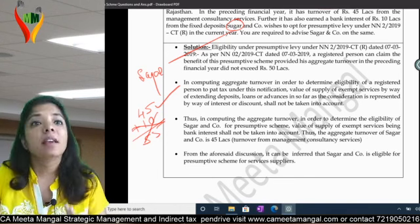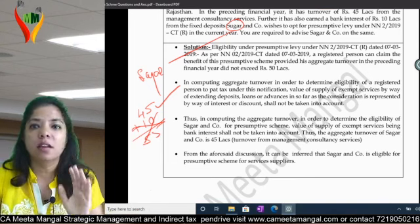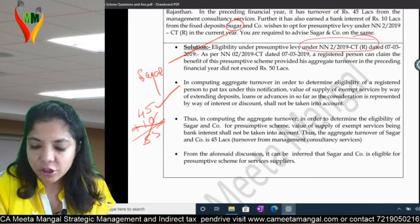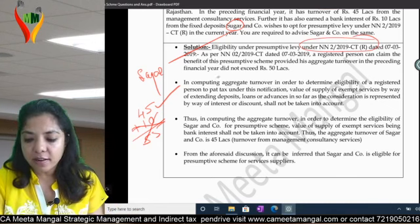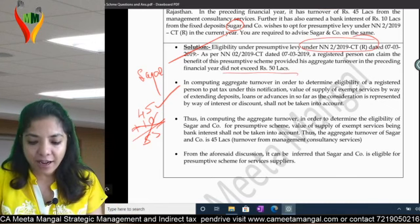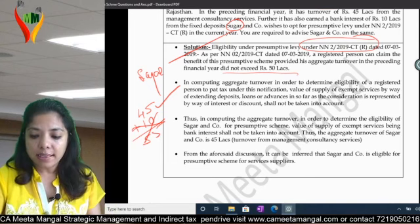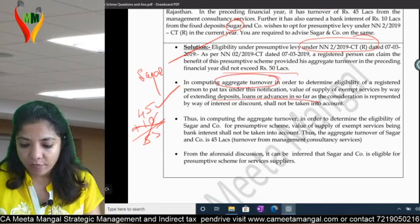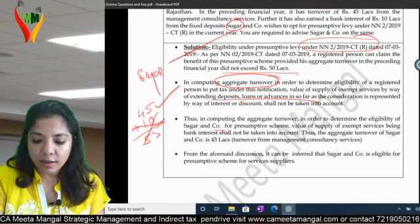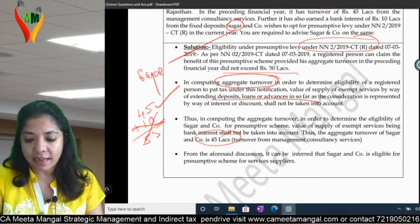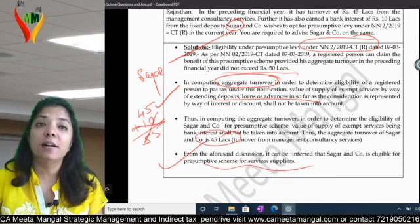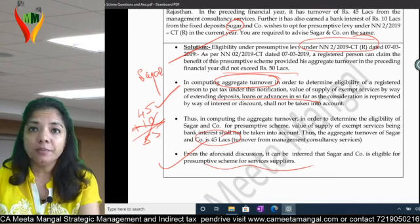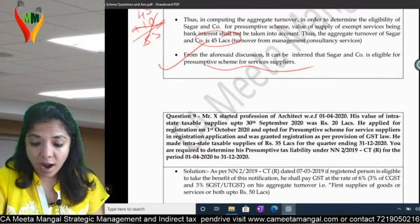You must explain what the notification says: the previous year's aggregate turnover should not exceed 50 lakhs. Then state clearly that bank deposit loan interest will not be added to aggregate turnover. Since the turnover is 45 lakhs, he is eligible. Am I clear? Mark this question as important.